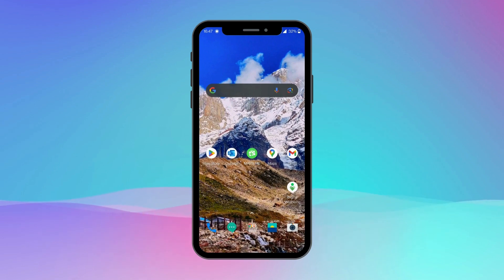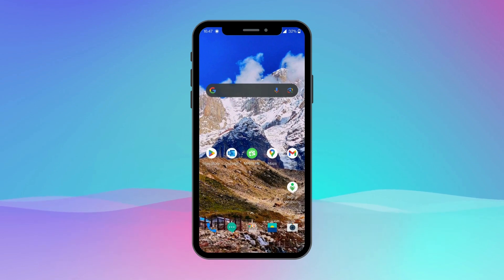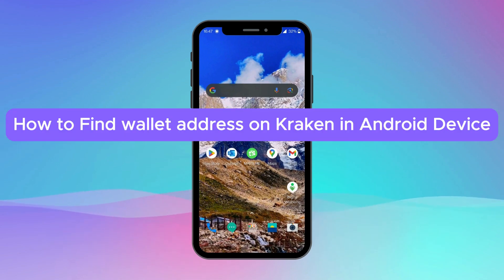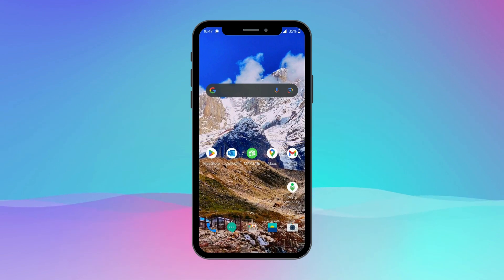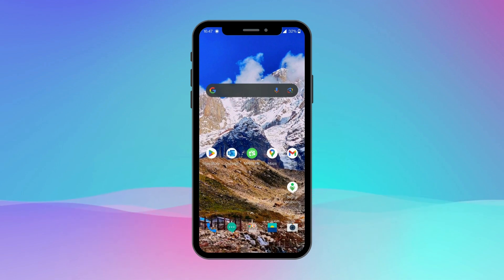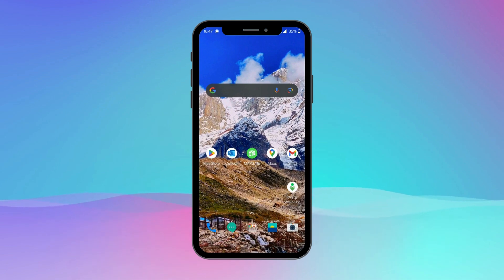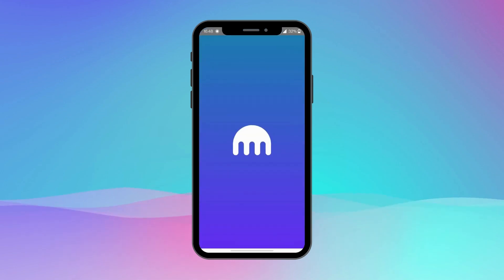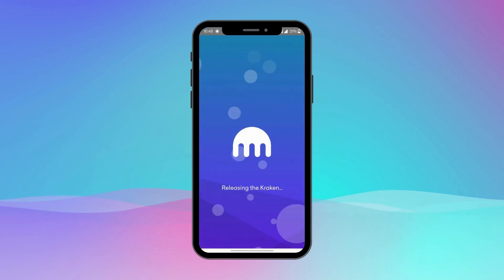Hey everyone, welcome to another video of Crypto Basics. In this video I am going to show you how to find a wallet address on the Kraken app on your Android device. The first step is to make sure you have the Kraken app installed on your Android device. You can download it from the Google Play Store if you haven't already. Once the app is installed, go ahead and open it and make sure that you are signed in.